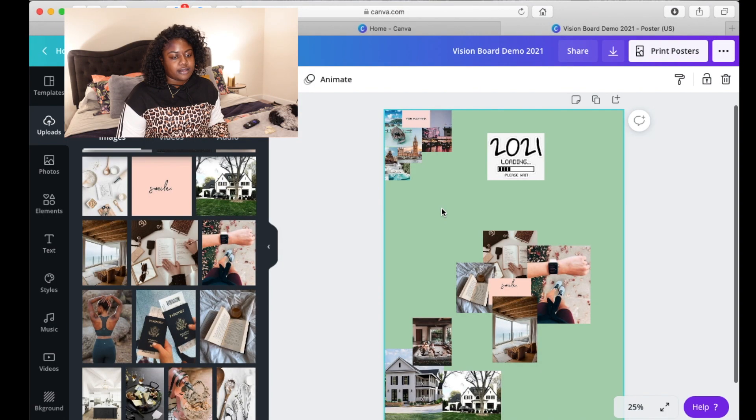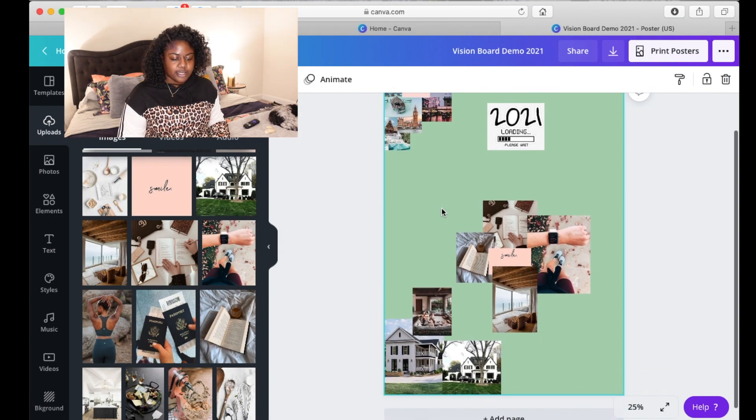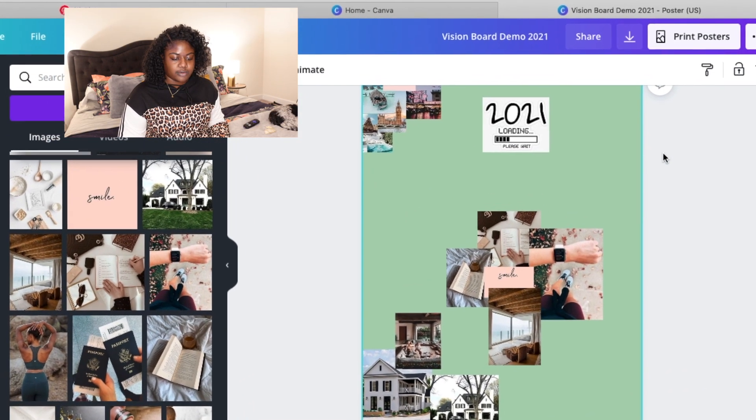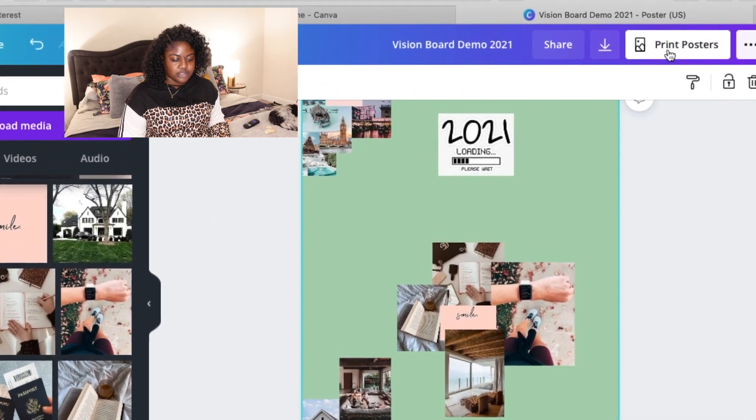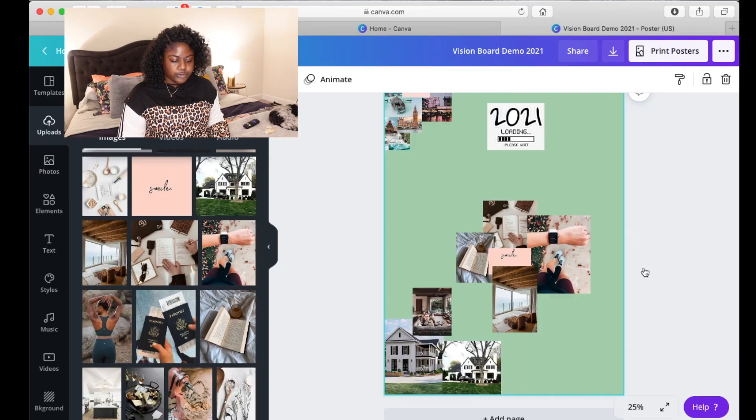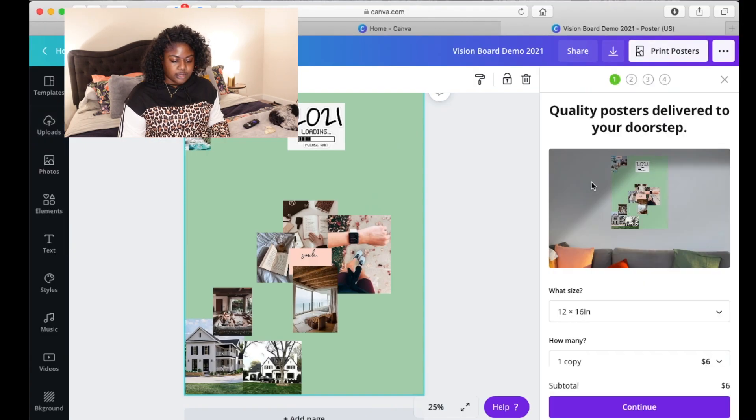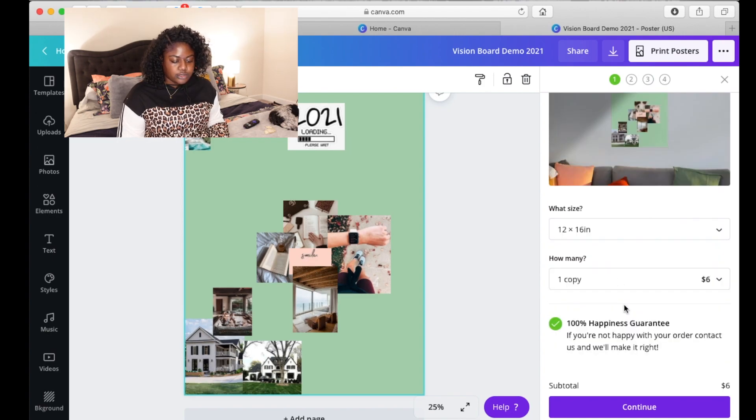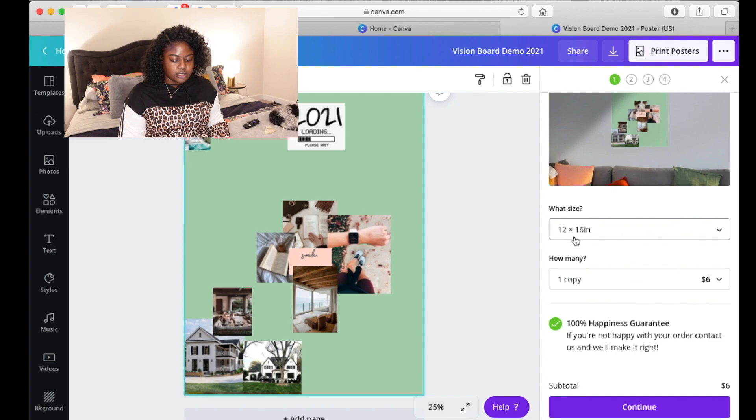Until I actually started doing it on Canva, I thought that I was going to download the vision board as a JPEG and send it off to Staples to have it printed in the poster size. But one of the good things about Canva is that you can actually click right here where it says print posters. Go through. You can tell what size that you want and it's six dollars.